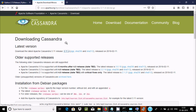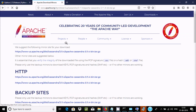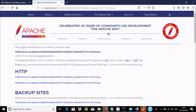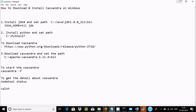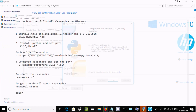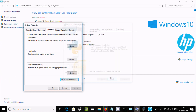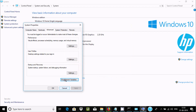Click on the Cassandra 3.1 link. The file size is 39 MB. Click OK and it will start downloading. Meanwhile, the Python installer should be finishing up.